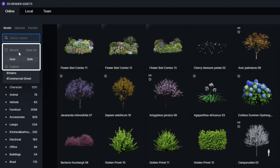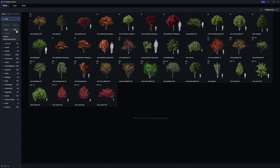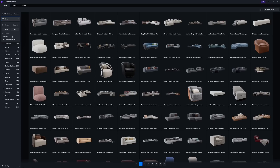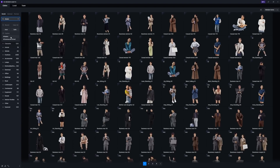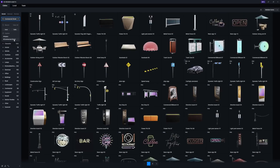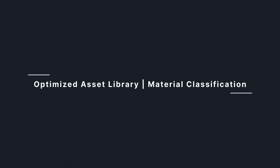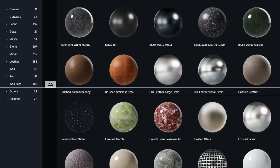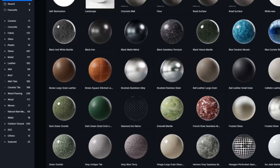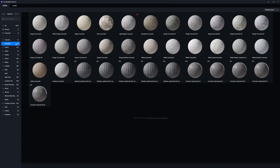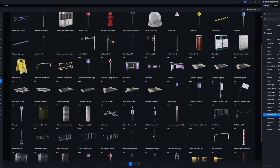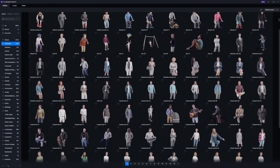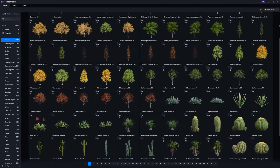In the search bar, search history will be displayed for easy viewing of previous search records. Search suggestion is also supported, and you can click on the tags to directly jump to the corresponding search results. The material classification directory has been adjusted with new classifications such as concrete, woven, and SSS materials. We are committed to providing a more user-friendly experience, so stay tuned for more optimizations in the asset library.